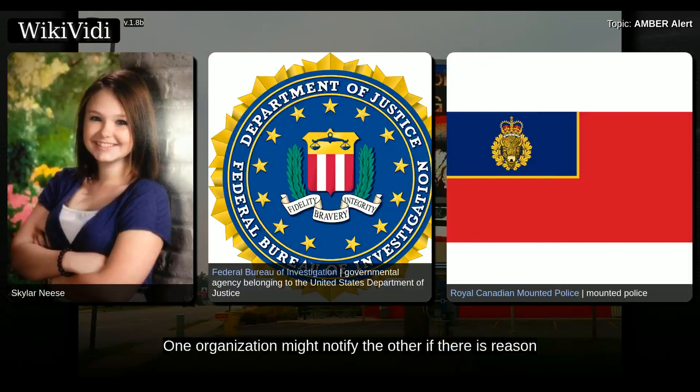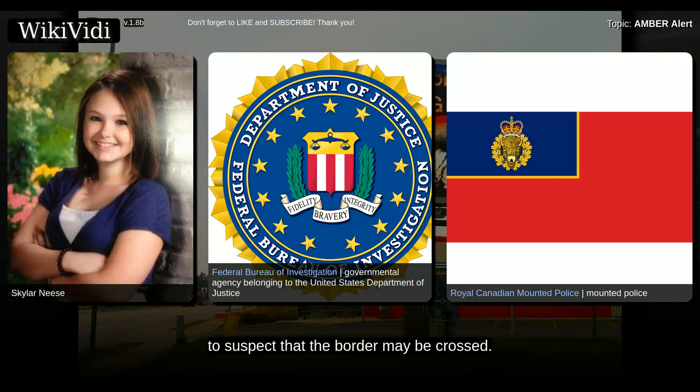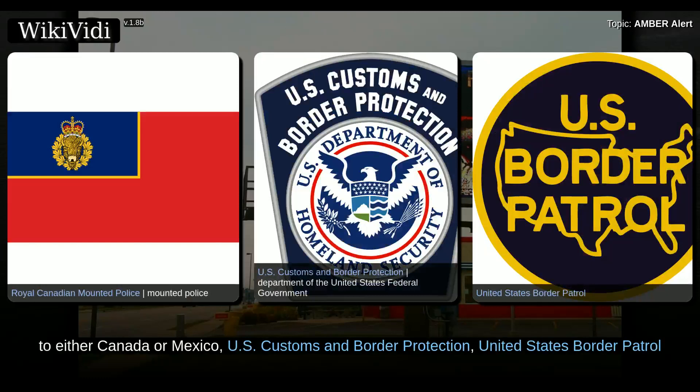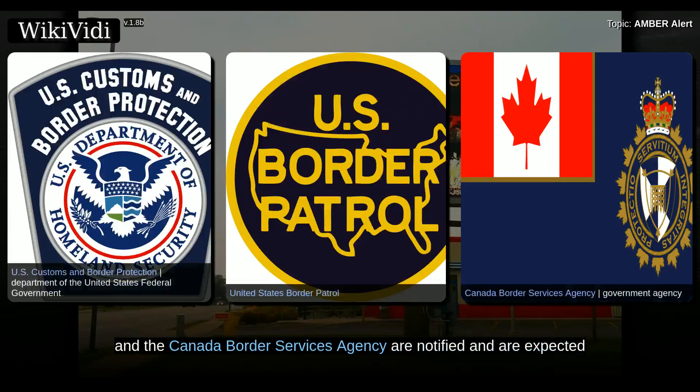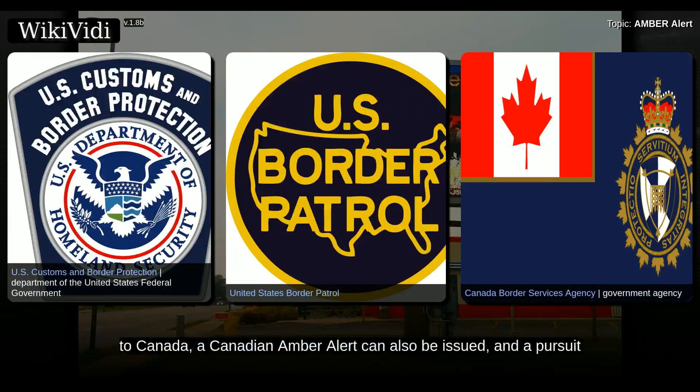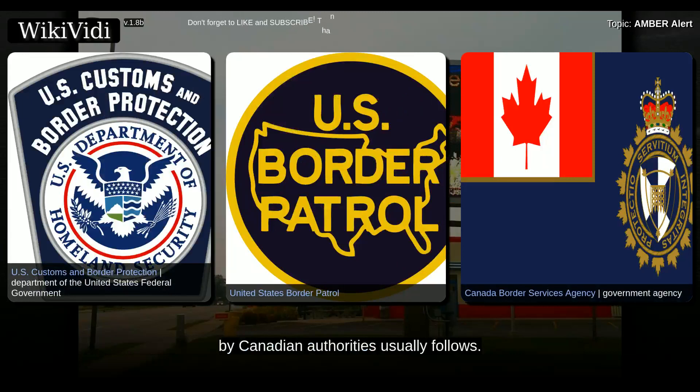The Royal Canadian Mounted Police's requirements in Canada are nearly identical, with the RCMP instead of the FBI normally notified. One organization might notify the other if there is reason to suspect the border may be crossed. When investigators believe a child is in danger of being taken across the border, U.S. Customs and Border Protection, the United States Border Patrol, and the Canada Border Services Agency are notified and search every car at border checkpoints. If the child is suspected to be taken to Canada, a Canadian Amber Alert can also be issued, and a pursuit by Canadian authorities usually follows.